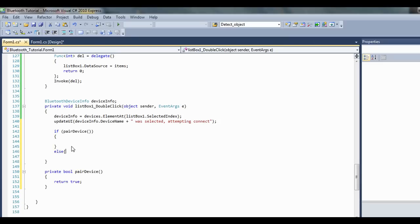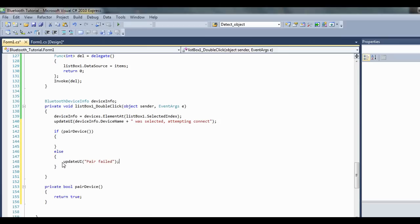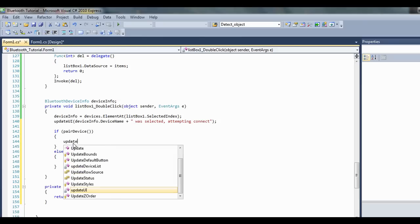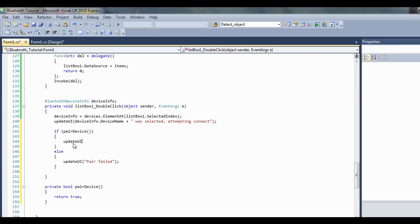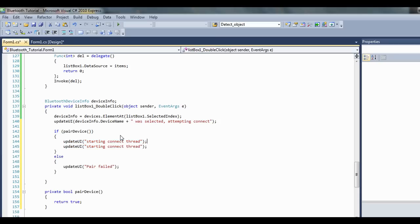So I don't need to do it right now. UpdateUI, we'll just write these messages so you know how far along your code gets in case you get an error.